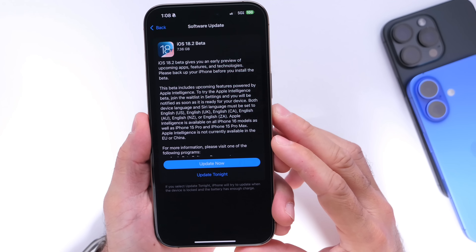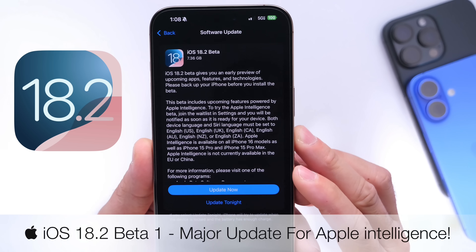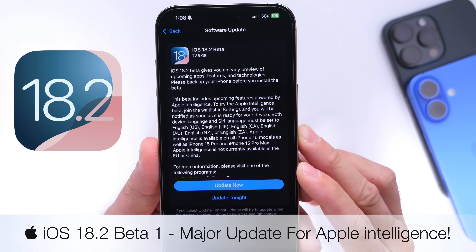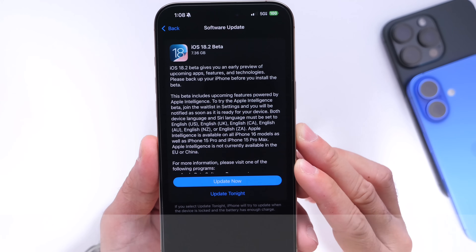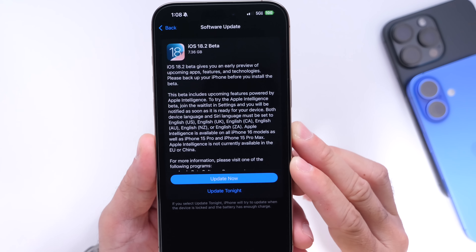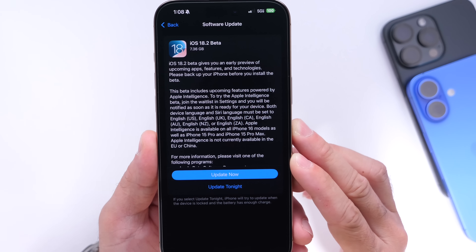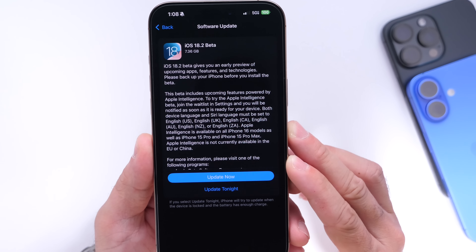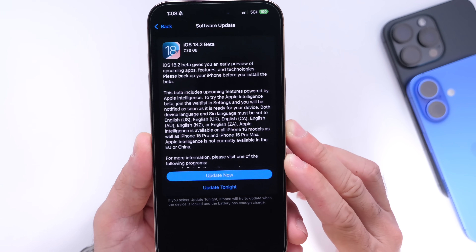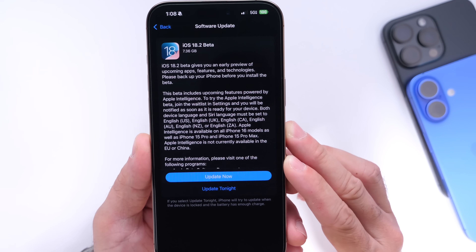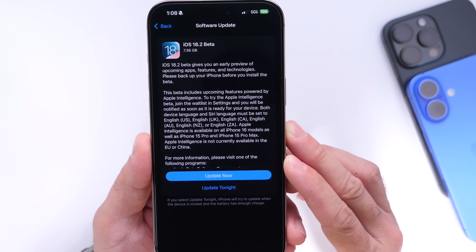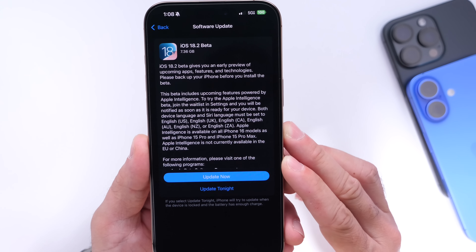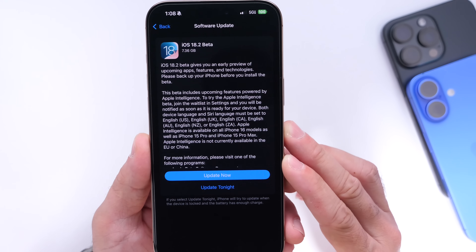Apple has just released the first beta for iOS 18.2, now available for registered developers. Apple continues to build upon Apple Intelligence, and with iOS 18.2 we get a bunch of new features and enhancements. This update is available for Apple Intelligence-capable iPhones and iPads, and we have a lot to talk about here.